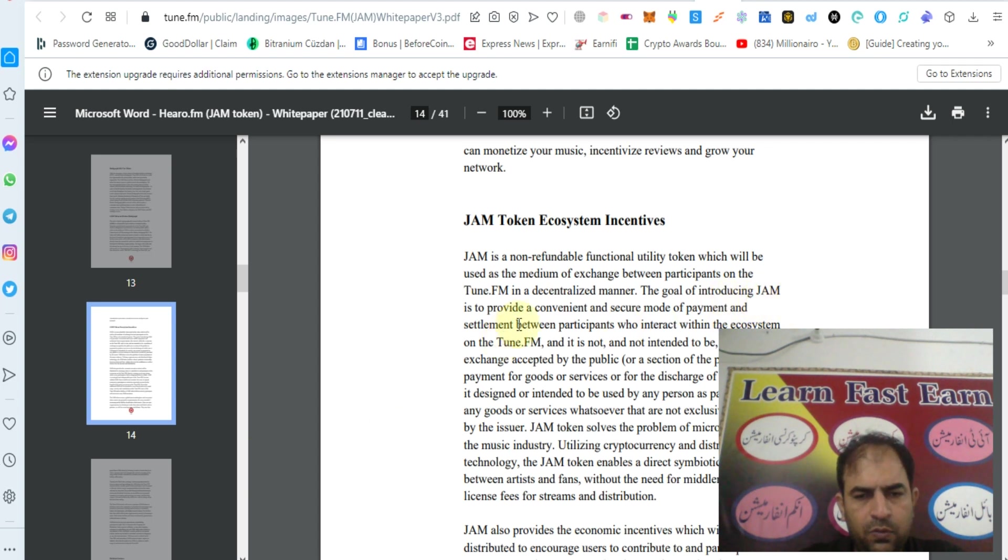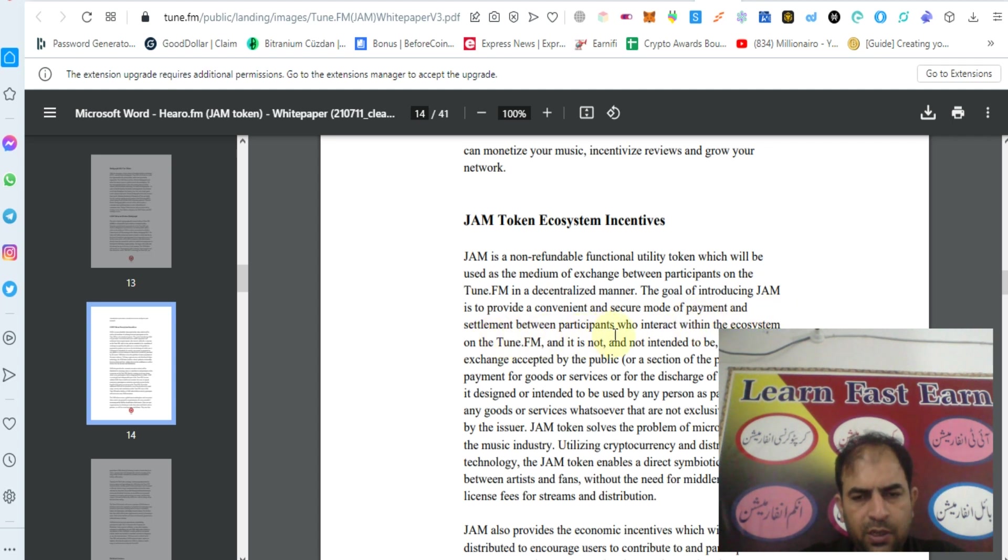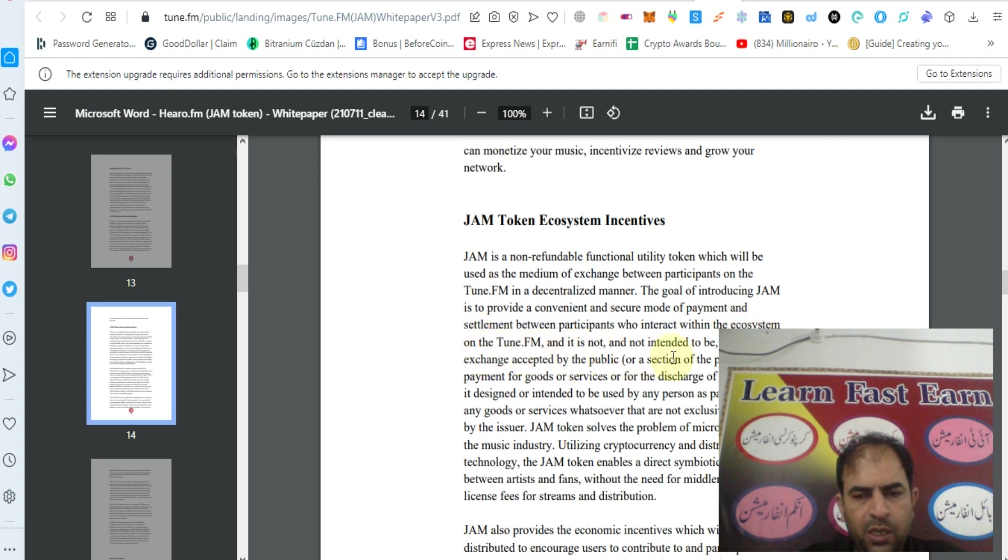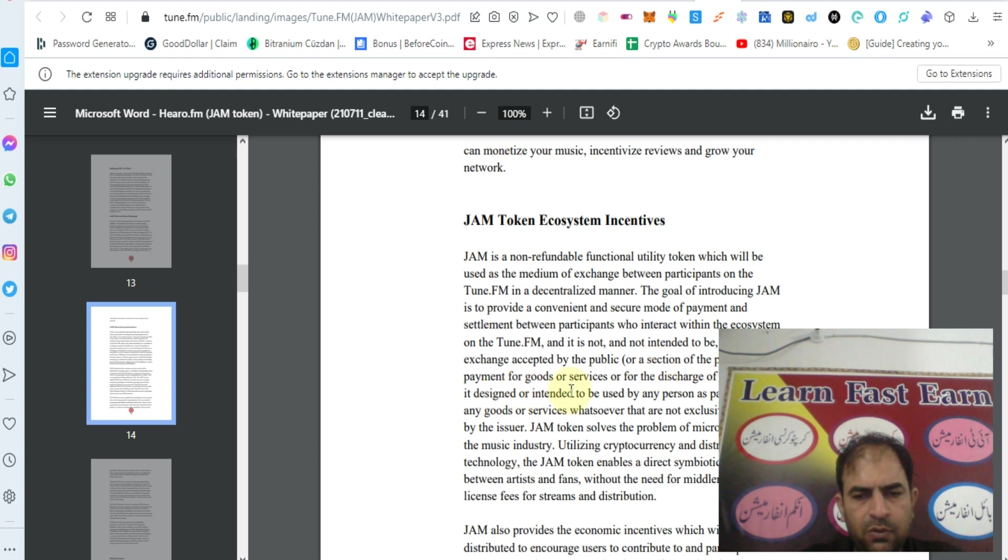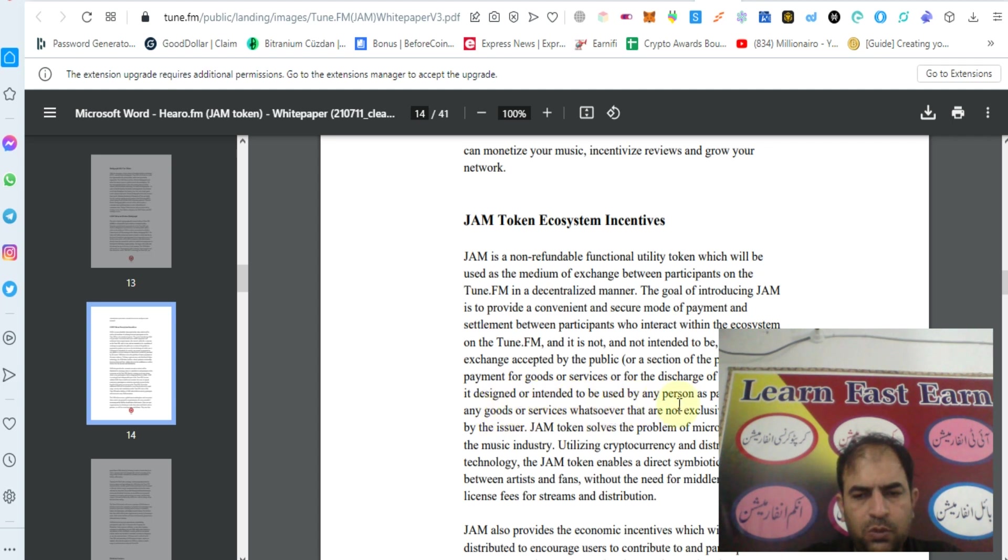JAM on Tune.fm is not intended to be a medium of exchange accepted by the public or a section of public as payment for goods or services or for discharge of a debt, nor is it designated or intended to be used by any person as payment for any goods or services whatsoever that are not exclusively provided by the issuer.